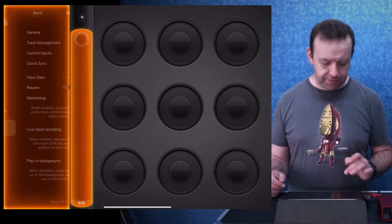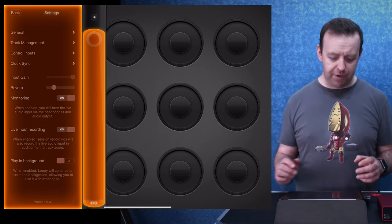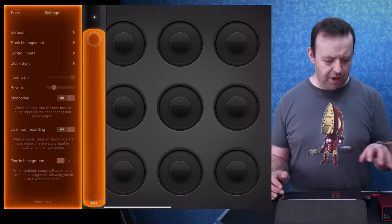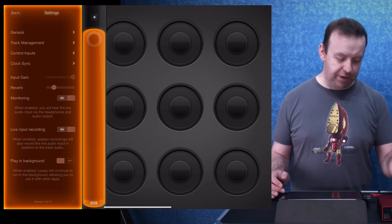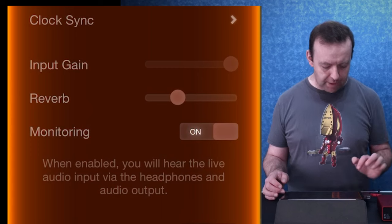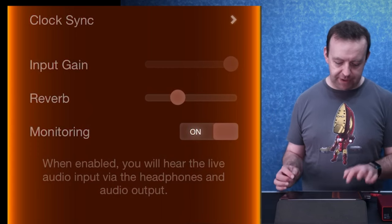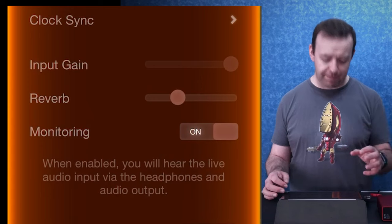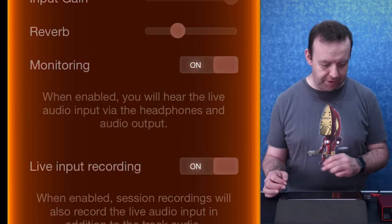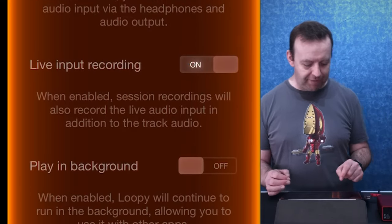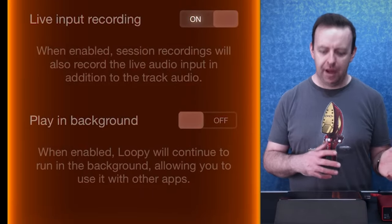We're going to go into settings. The big one is input gain — I'm using an audio interface to record this, so my input gain is going to come from the audio interface. You can also put on a little bit of reverb, which is quite nice. Monitoring is switched on so you can hear the live audio input via the headphone and audio output at the same time, which is what you want. You can also enable live input recording to record the microphone, and play in background if you are using other apps with Loopy HD.